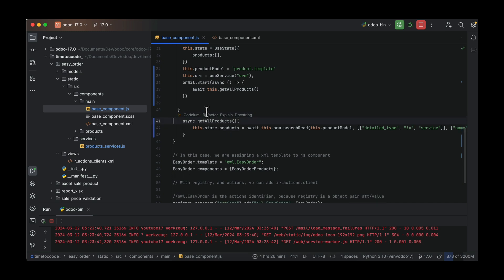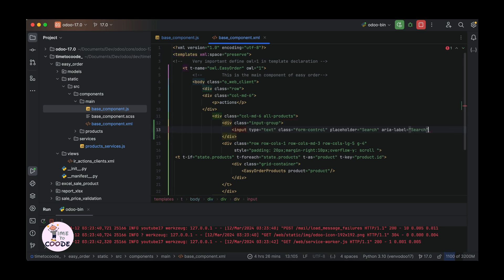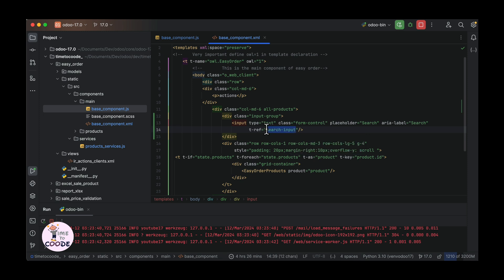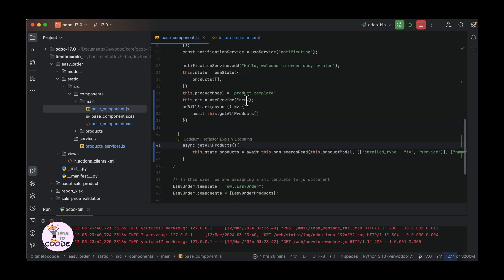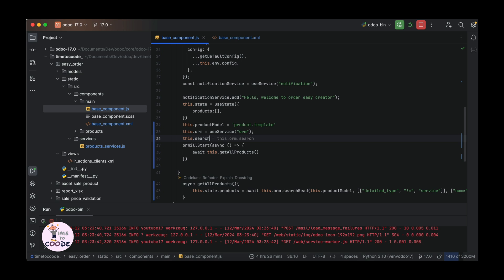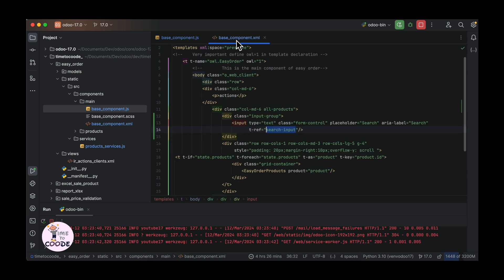Now we have to define the useRef input. We have to create the input field that we will use to search. We must define the ref attribute in the input field, which must be the same value we use in the useRef in the JS file. Once we create the relationship, we have to define the function which we will call from the template. The ref is named searchProduct. Go to the JavaScript file and define useRef with the same value as in the XML template.